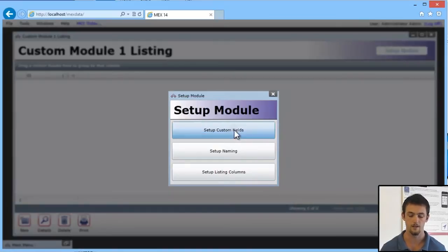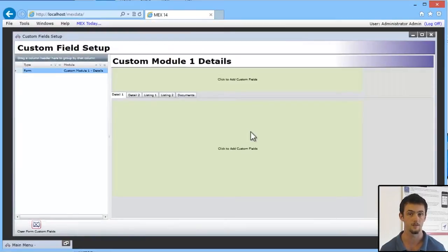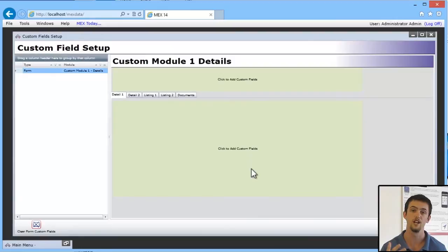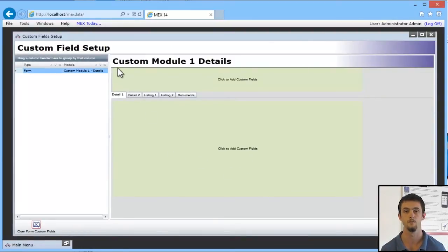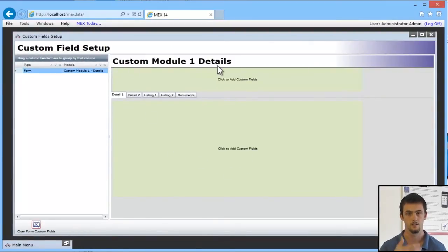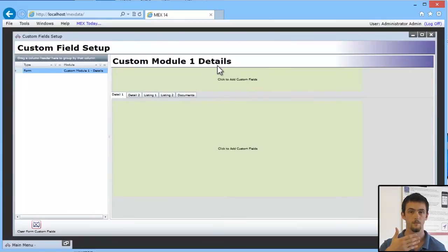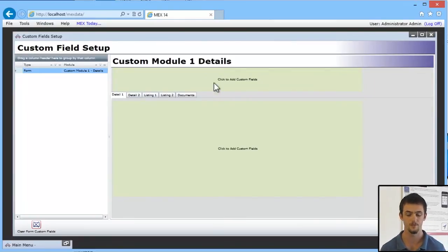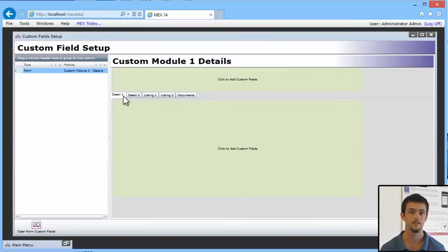But if we go ahead and set up Custom Fields, this will bring up the Custom Field Details form that I was telling you about earlier. So that's your blank form, your blank module with four tabs. Now let's start off by adding some Custom Fields in the header.